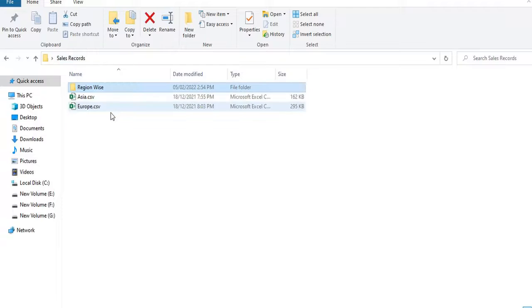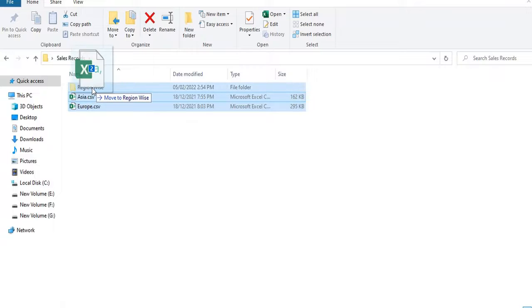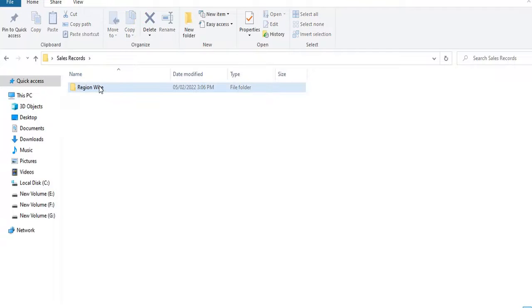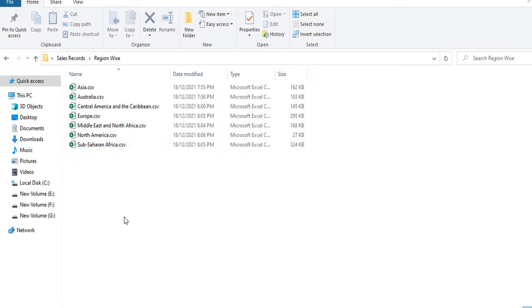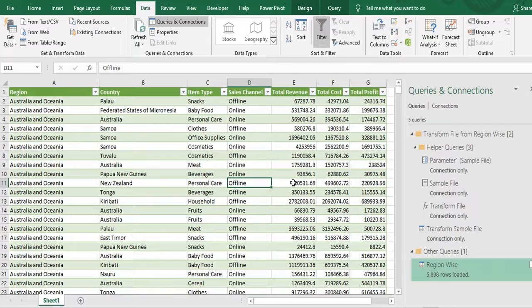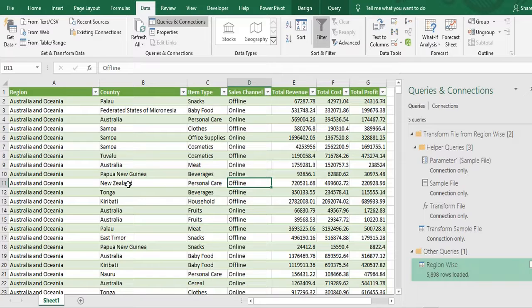So just to cross check whether it is updating correctly or not, what I will do. I have two more regions called Asia and Europe. I'll select those two regions. I will drag those to my folder region wise folder. So Asia and Europe is there. I'll go to my Excel file.